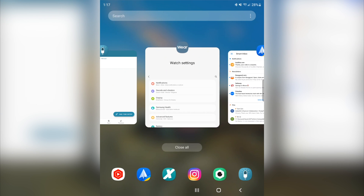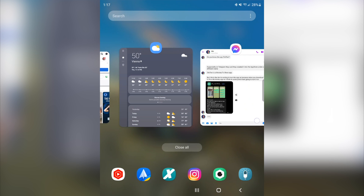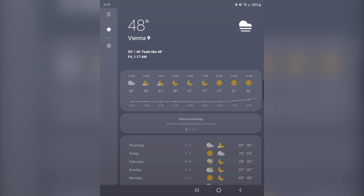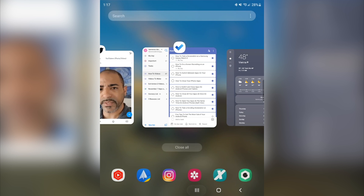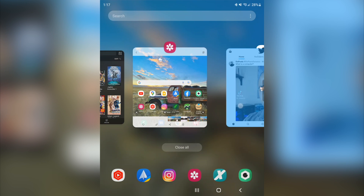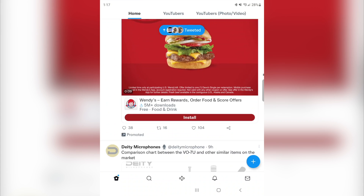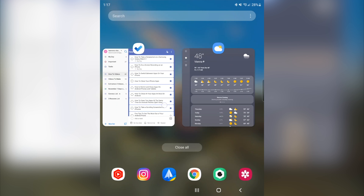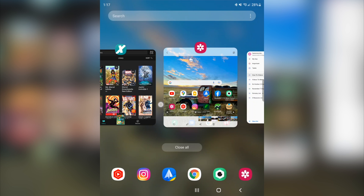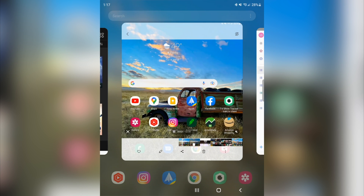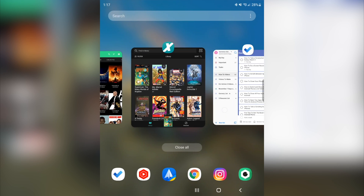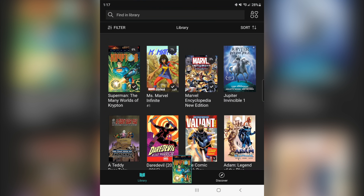Everything that's currently open is going to show up. So let's say you want to go back into your weather app — you click that, bring it open, weather app is open. Let's say you want to go back into Twitter — you click that, open it up, and now you're back into Twitter. Let's say you want to go to your galleries app — you click that, boom, you're in your galleries app. Or let's say you want to go to Comicology — click that, boom, you're now in your comics app.